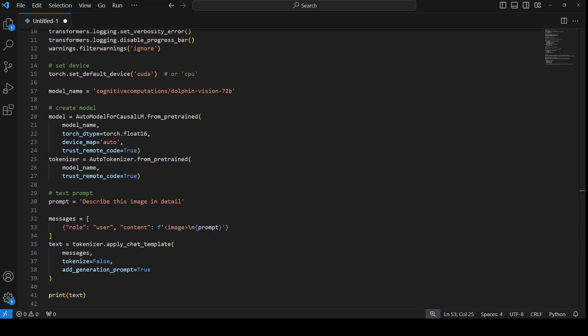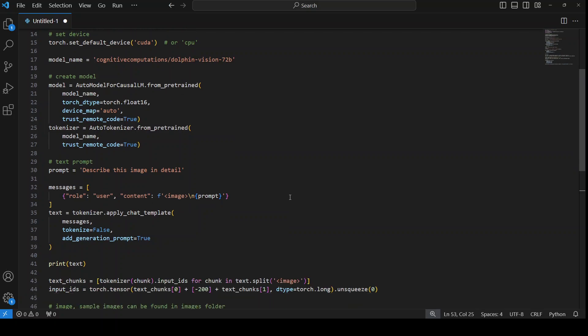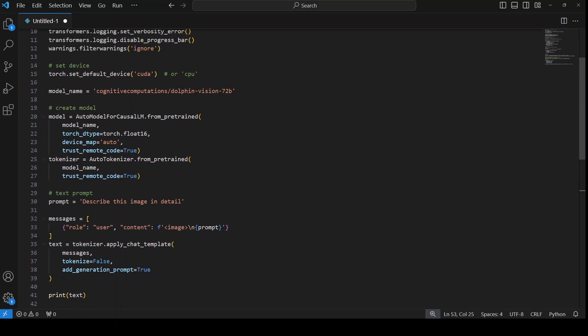Also note that each checkpoint in Lava Next has been trained with a specific prompt format depending on which large language model was used. So I already showed you the prompt template for it in the example. So I had to use that one to have an optimal performance. But all in all I think this is really correct and I can't really wait to get my hands on this model.